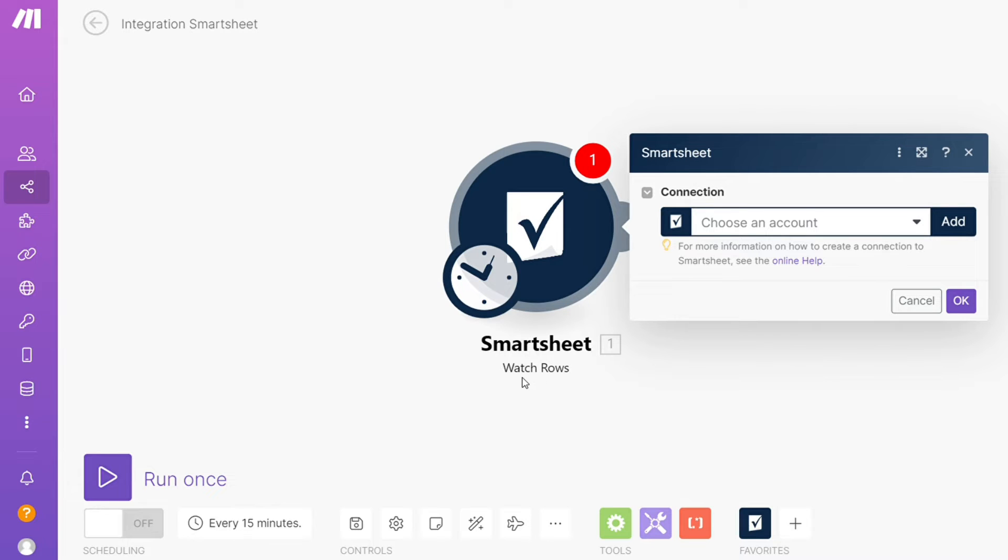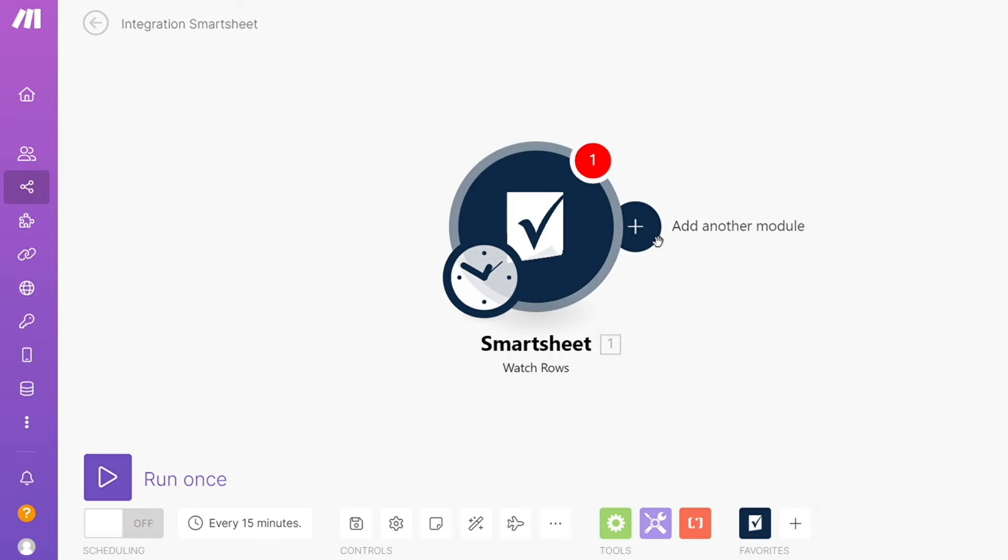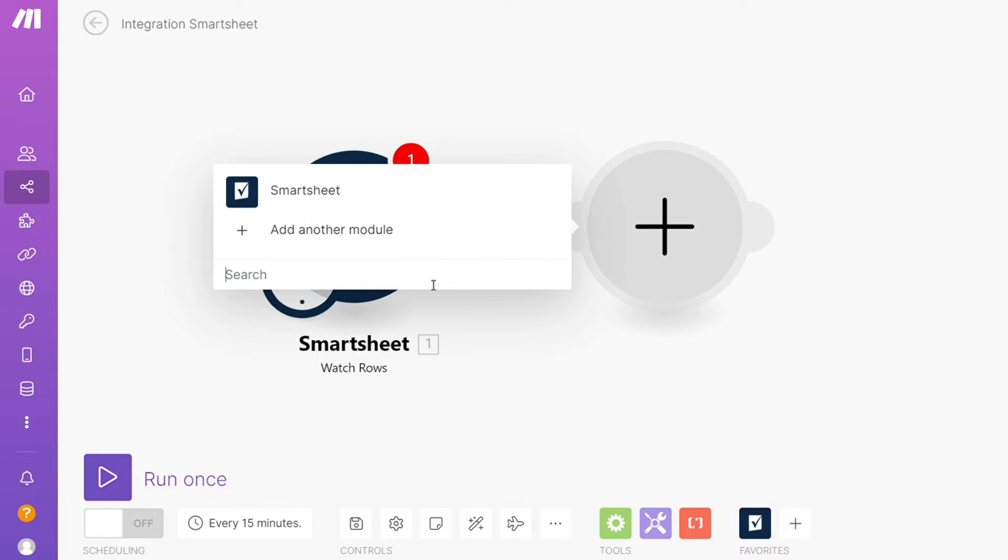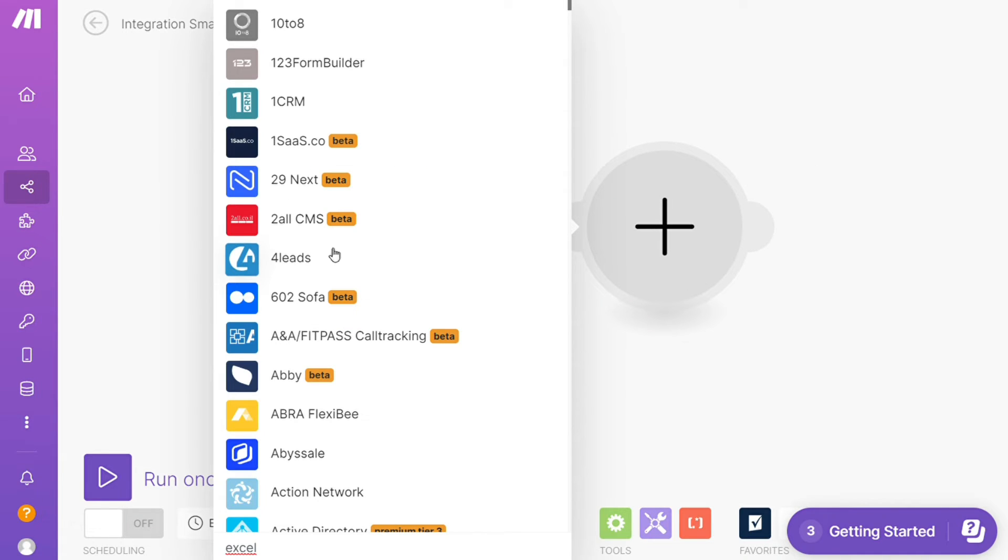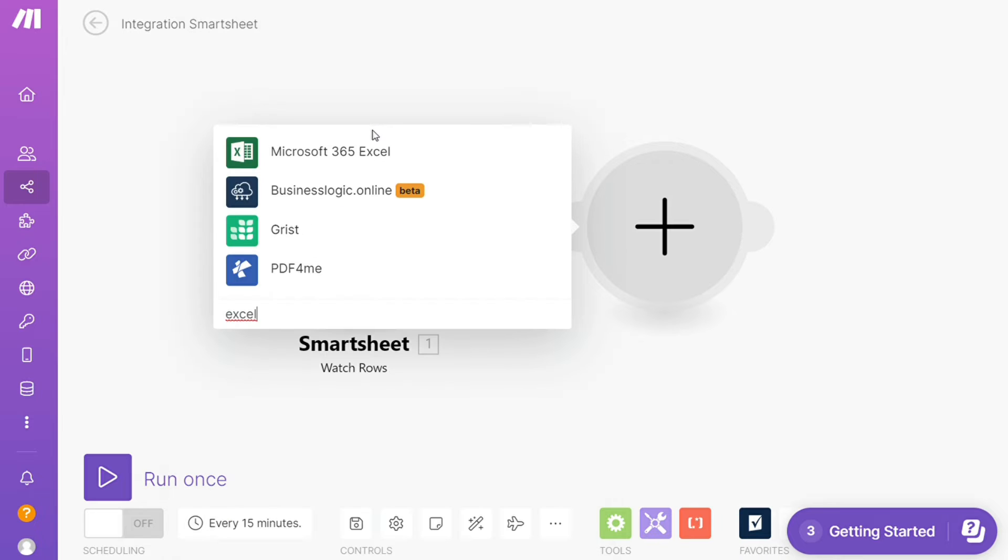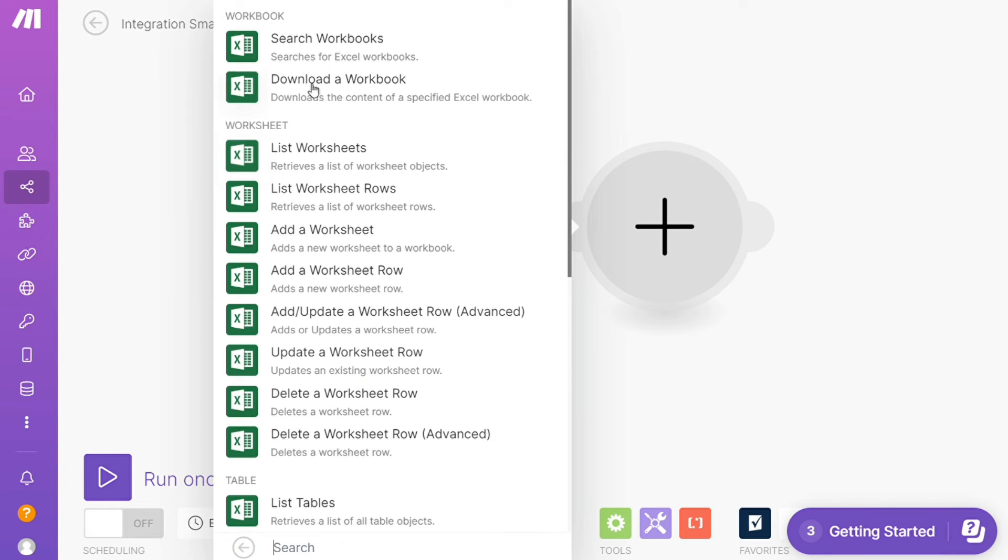Then you need to connect this with your accounts here. After that, click the plus icon and just search for Excel or Microsoft Excel. I'm going to add Excel here.